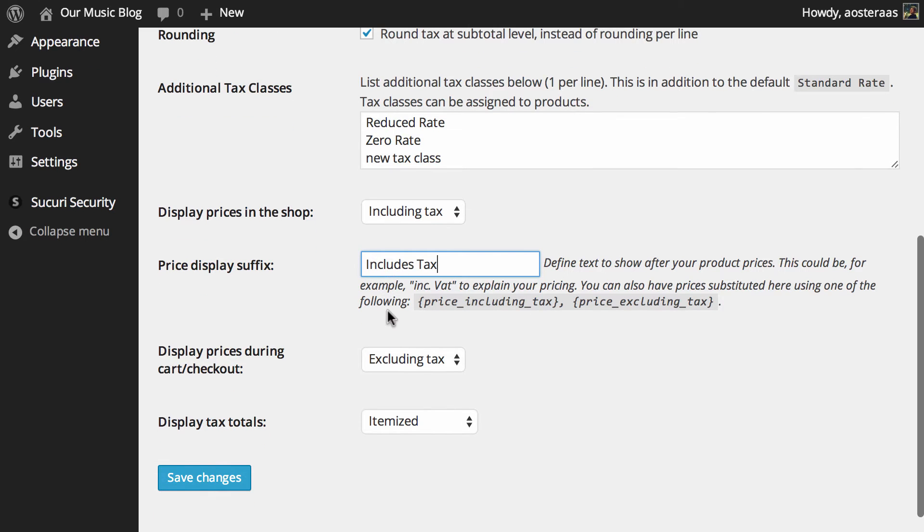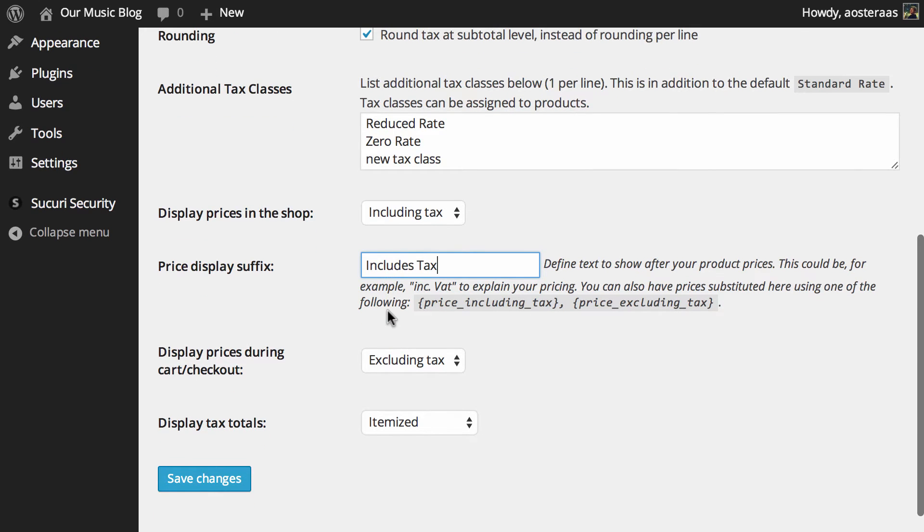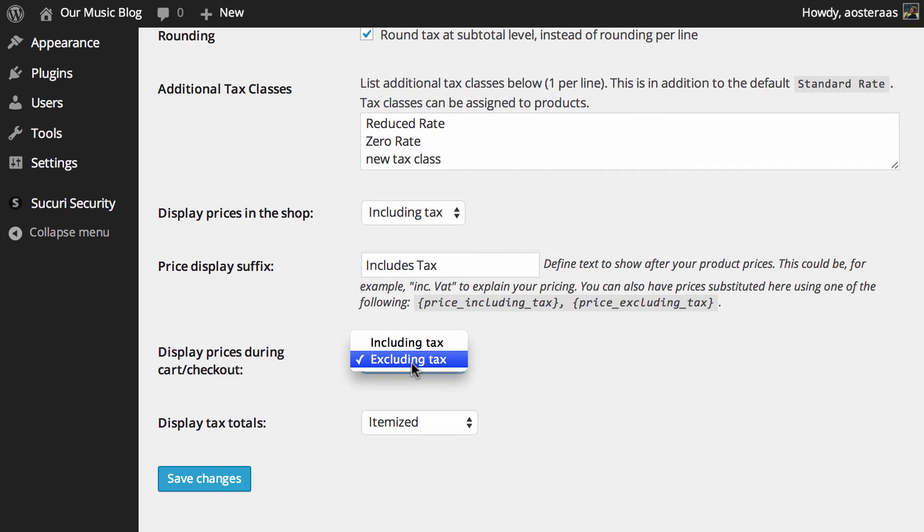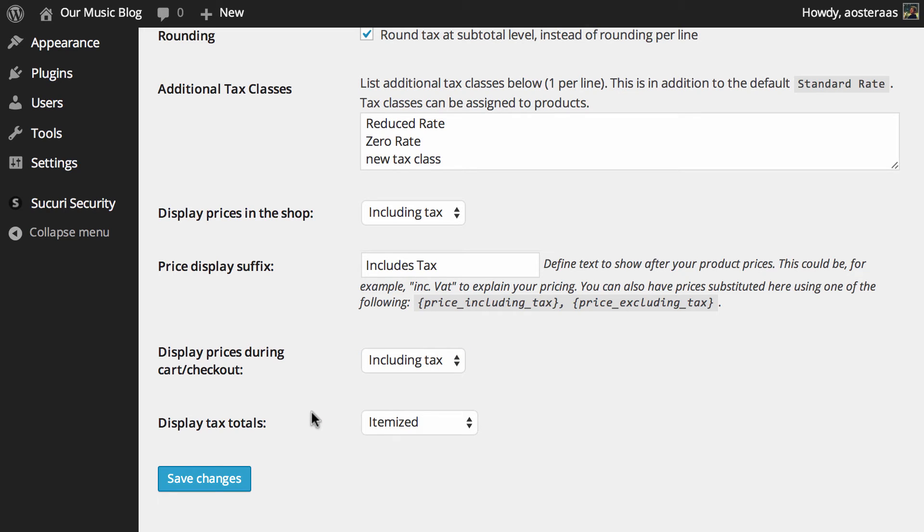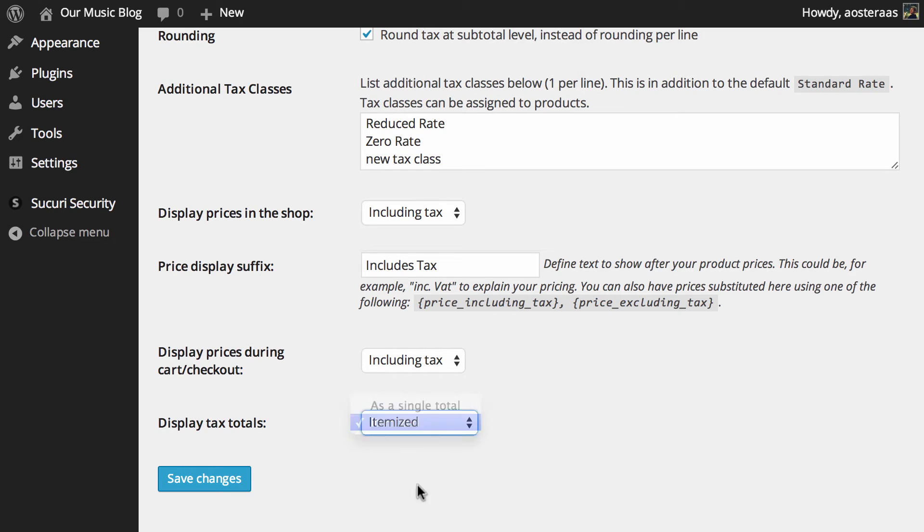Then we just get to choose how prices are displayed during the cart and checkout process. It says here they'll be, and this is the default by the way, displayed excluding tax. So if you want to change it to including you can do that very easily. And the same also applies with display tax totals. It can be as a single total or itemized. Itemized is the default. It's probably best to leave it on that so there is no confusion about what tax is being charged for what item.